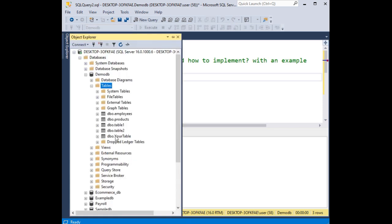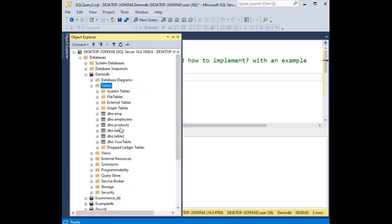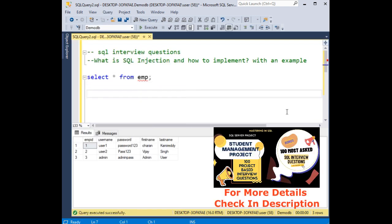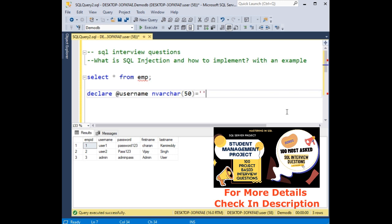This is a table. Let's refresh the table and here we got the emp table. Now let's declare at username, input at username and varchar 50 equals to username. I'm adding user1, this is the username I'm adding.